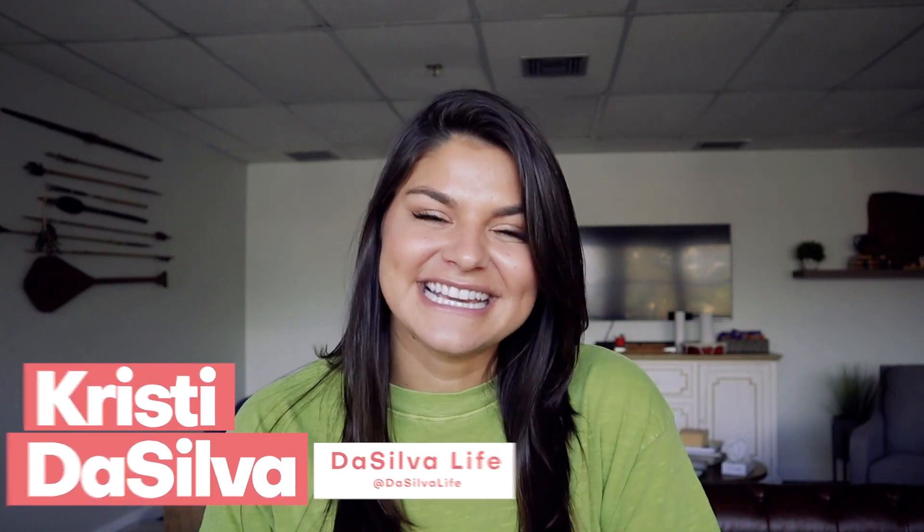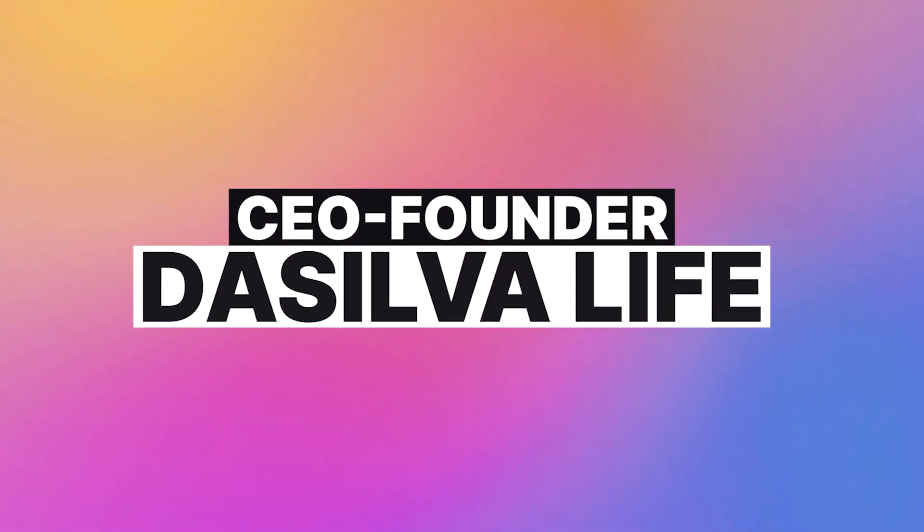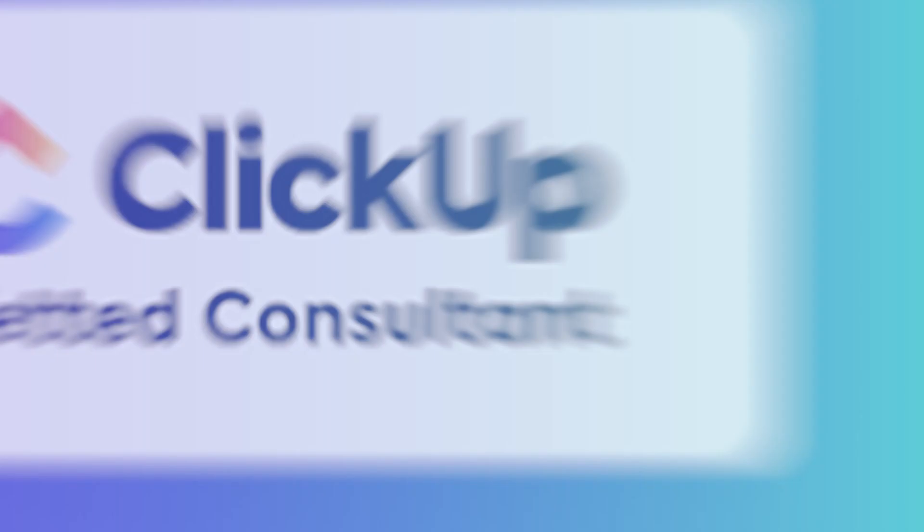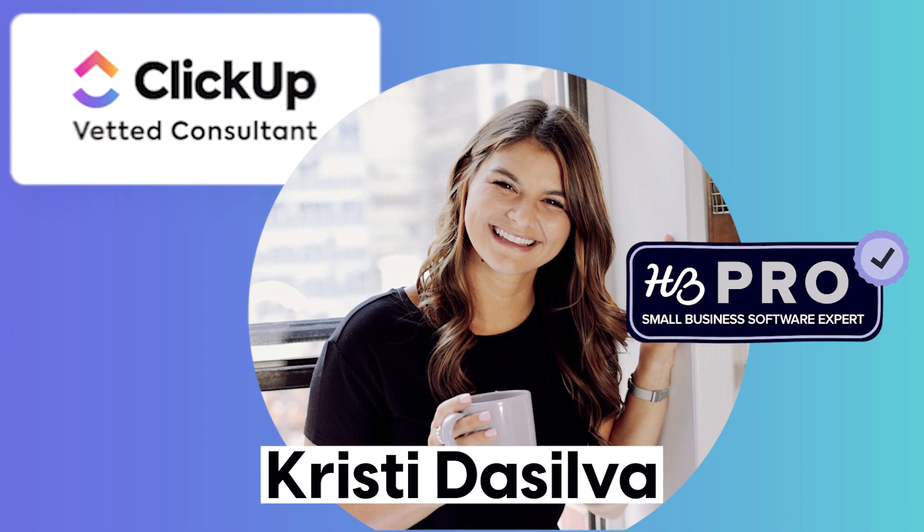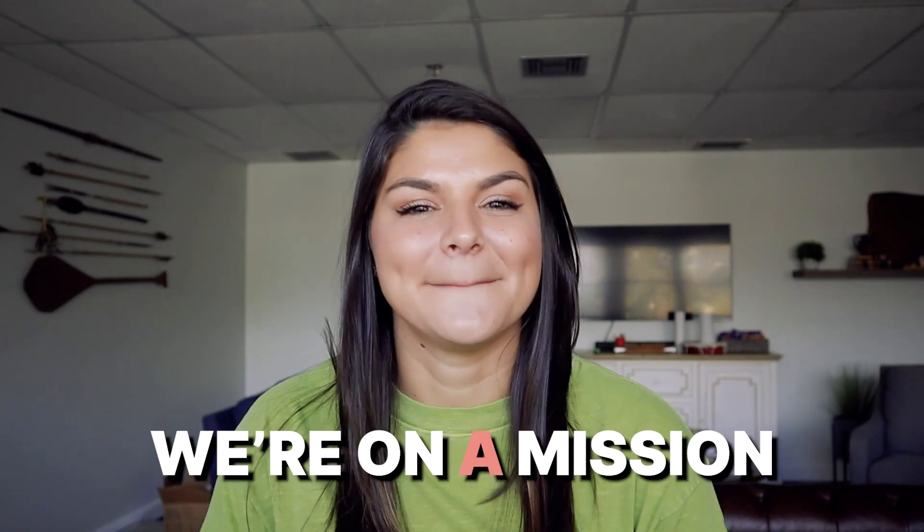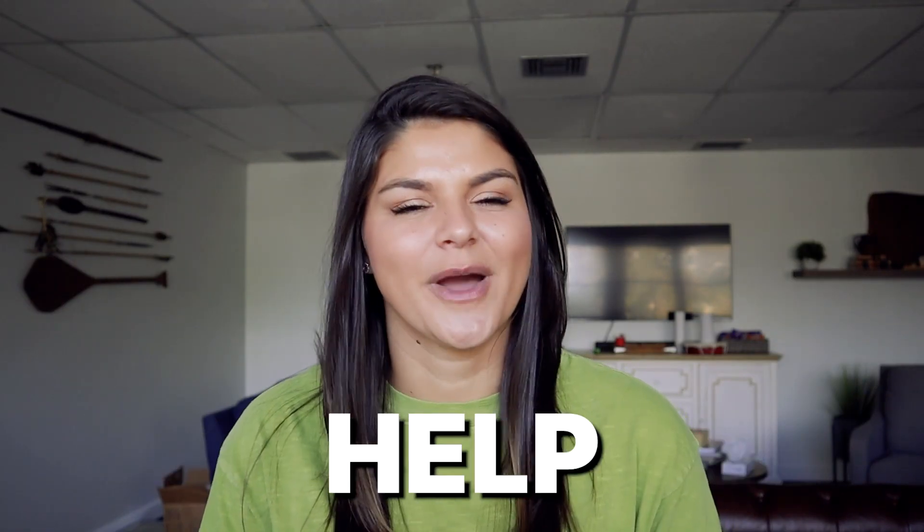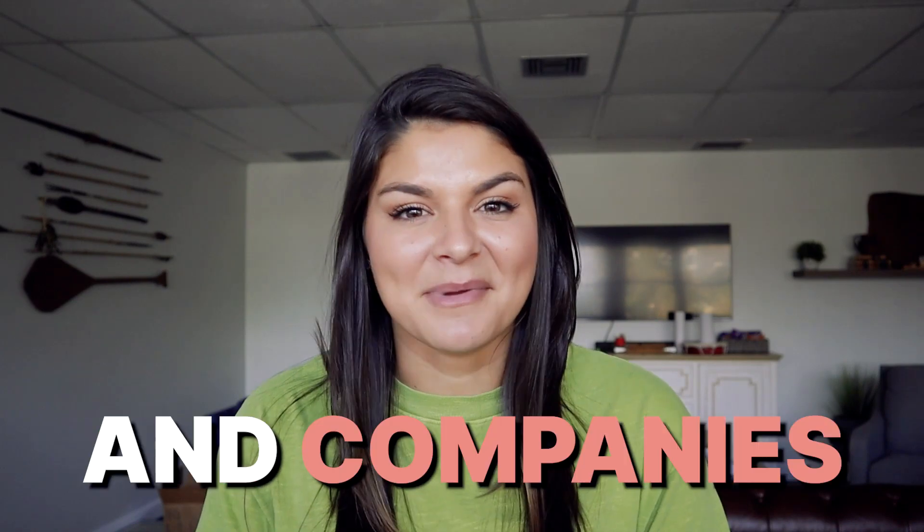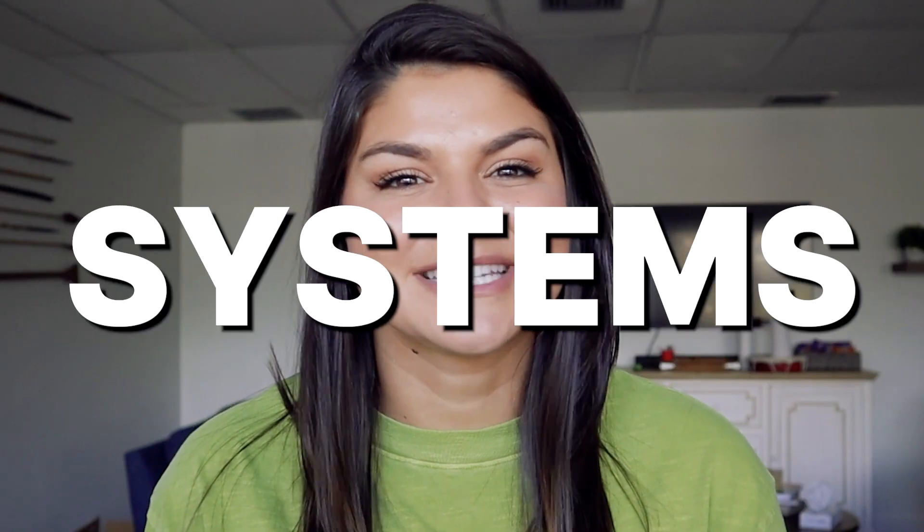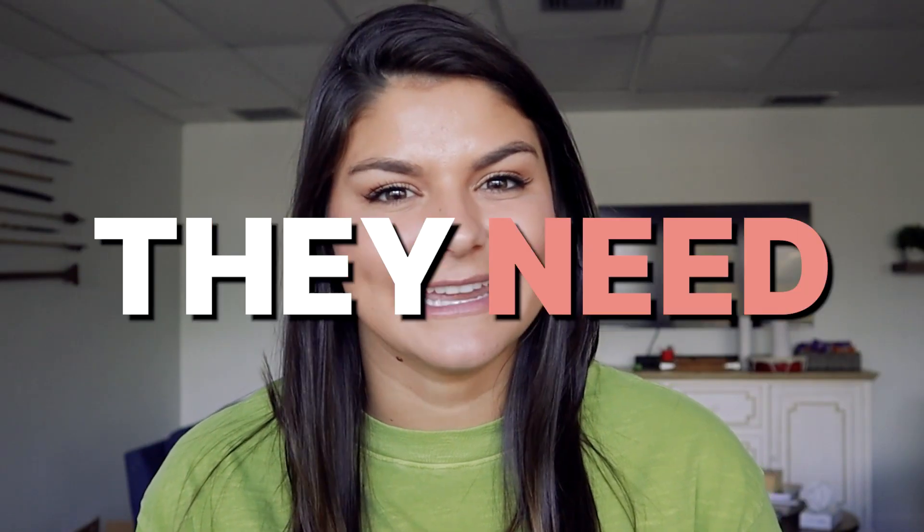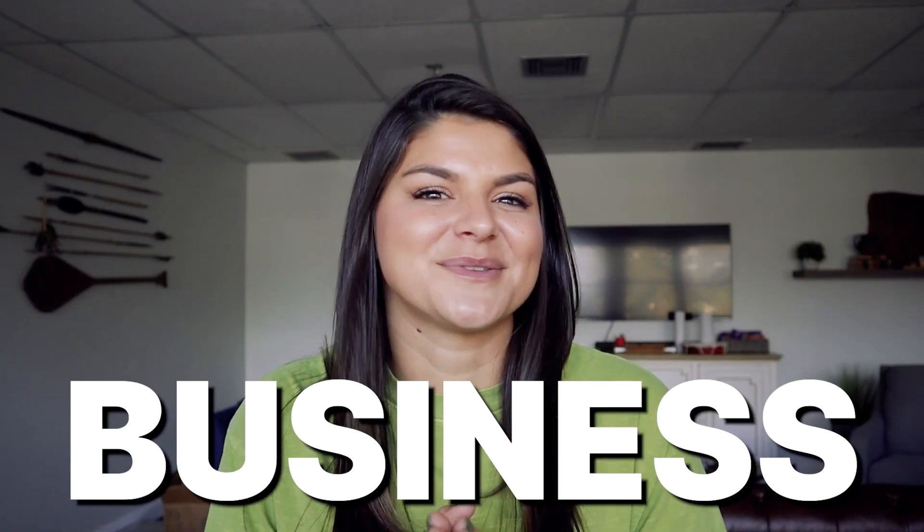Hey guys, my name is Christy. I'm the CEO and founder of DaSilva Life and a vetted ClickUp consultant. At DaSilva Life, we are on a mission to help other business owners and companies get organized with the systems and tools they need to really grow and scale their business with ease.